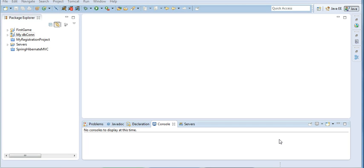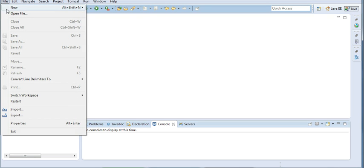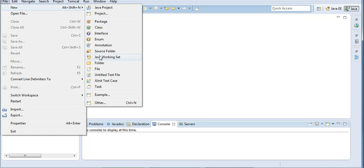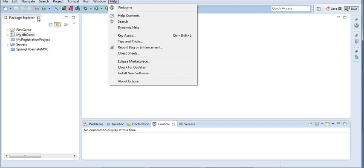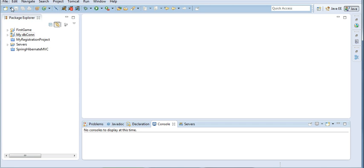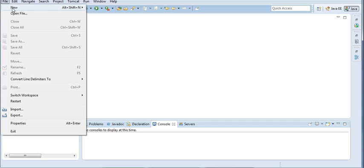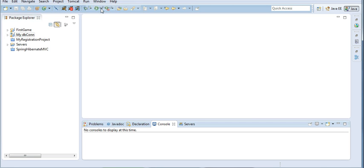So I will create a job which will be executed at a regular interval and I will create a scheduler to execute that job. For that, let's first go to File and create a new Java project.